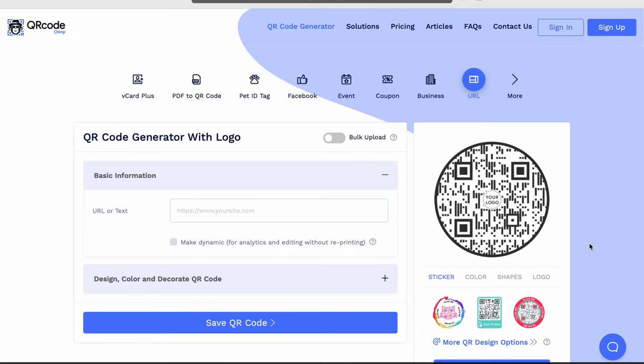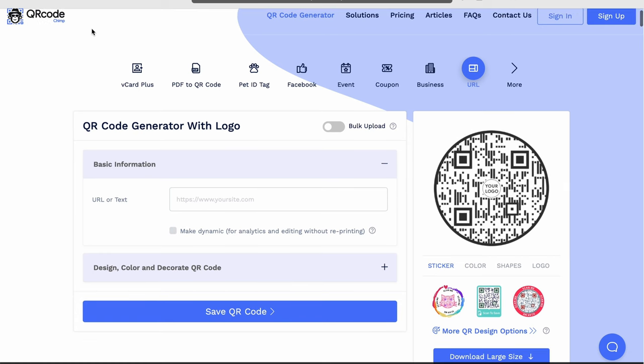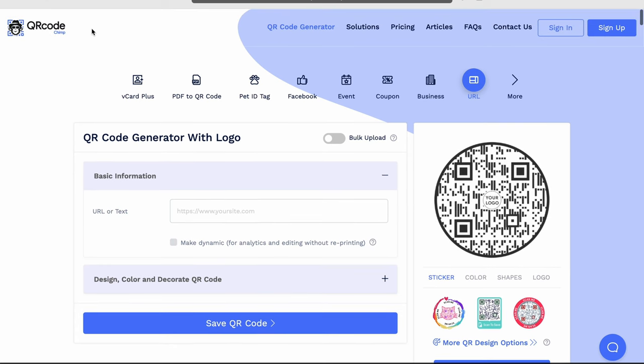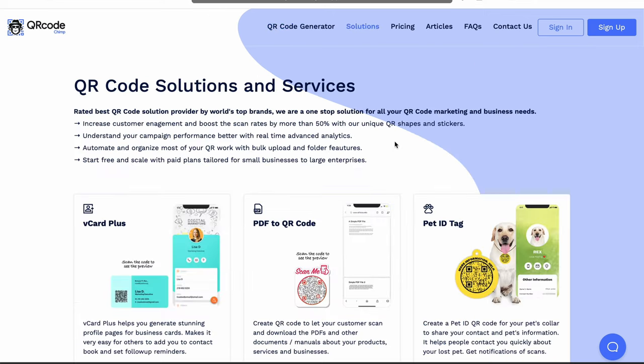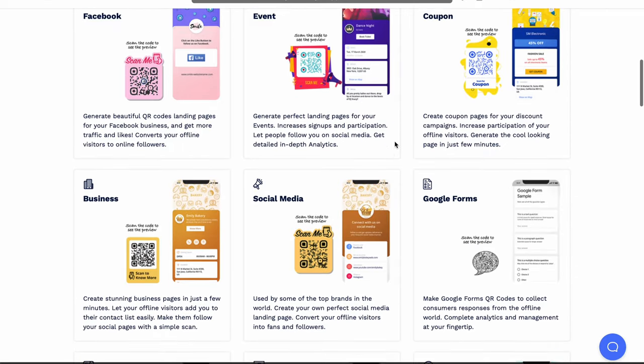The first way to generate lost and found QR code labels for your items is to go on a traditional QR code website. I'm using QR Code Chimp here as an example—it's a great tool.